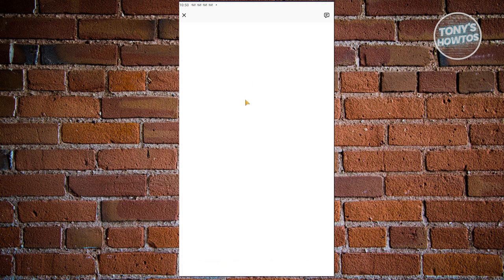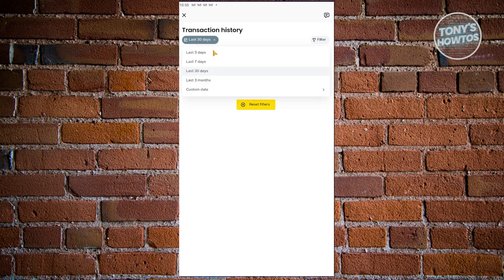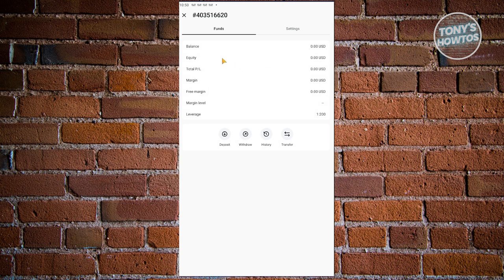You also have history here. From the name itself, you'll be able to see your transaction history or any transaction that you did in the last 30 days. You can even change this to the last seven days, three days, or whatever you want to see. You also have details here, which includes details about your account — your balance, equity, total P&L, margin, free margin, margin level, and leverage.